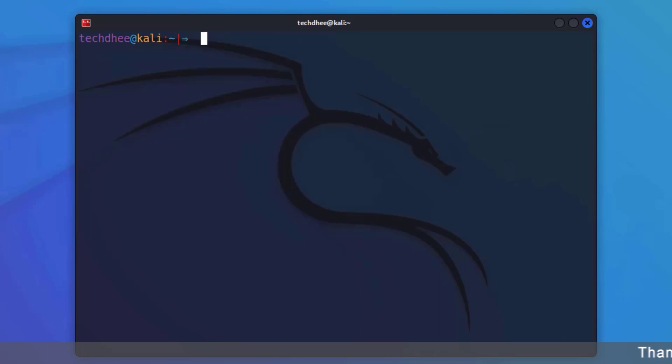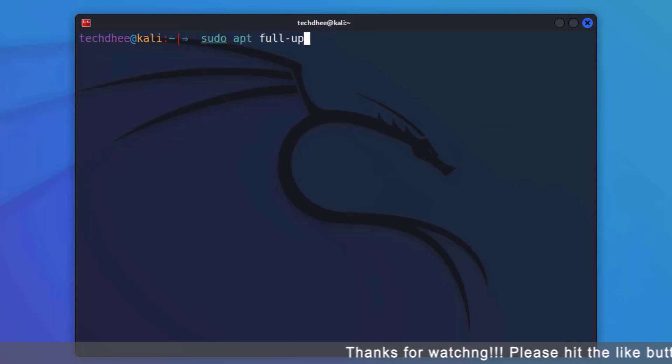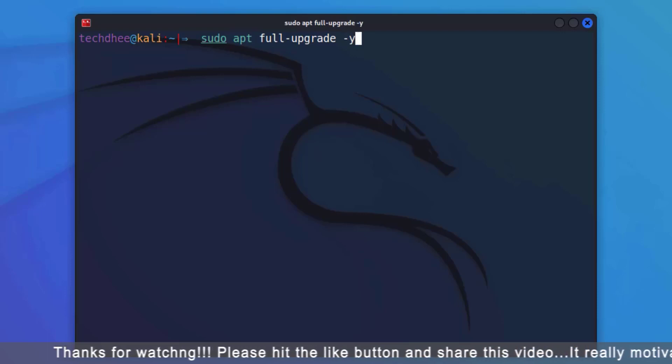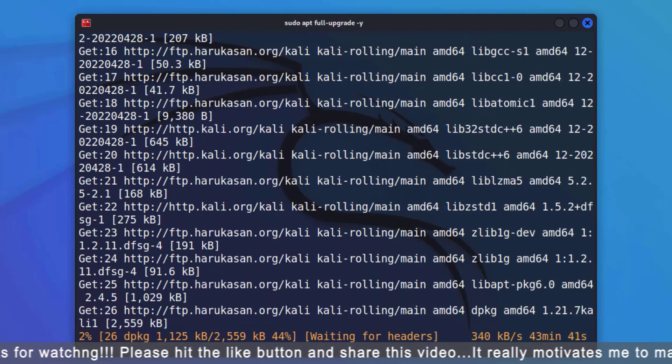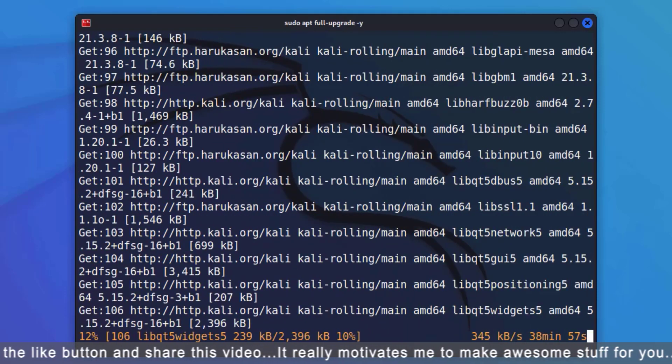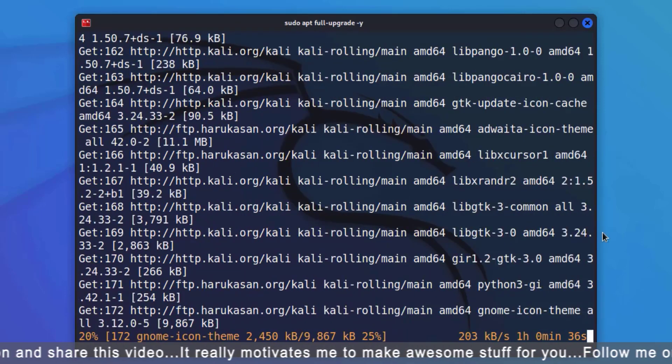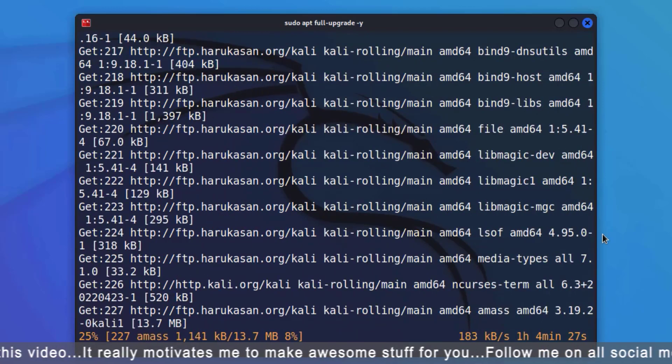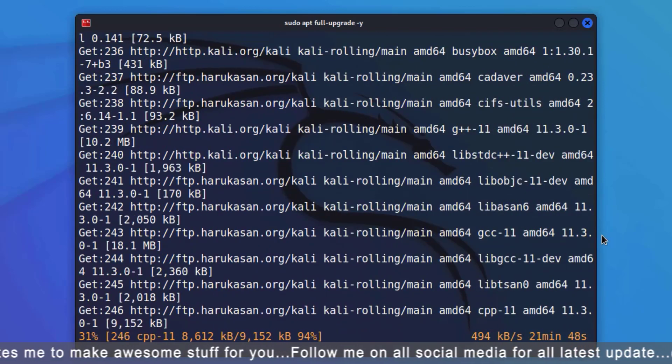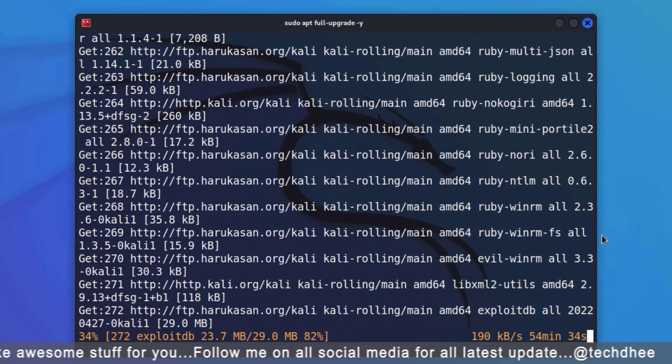After updating your local repository, you have to upgrade your Kali Linux using this command. I will give all commands in the description below. Now these updates depend on your internet speed.